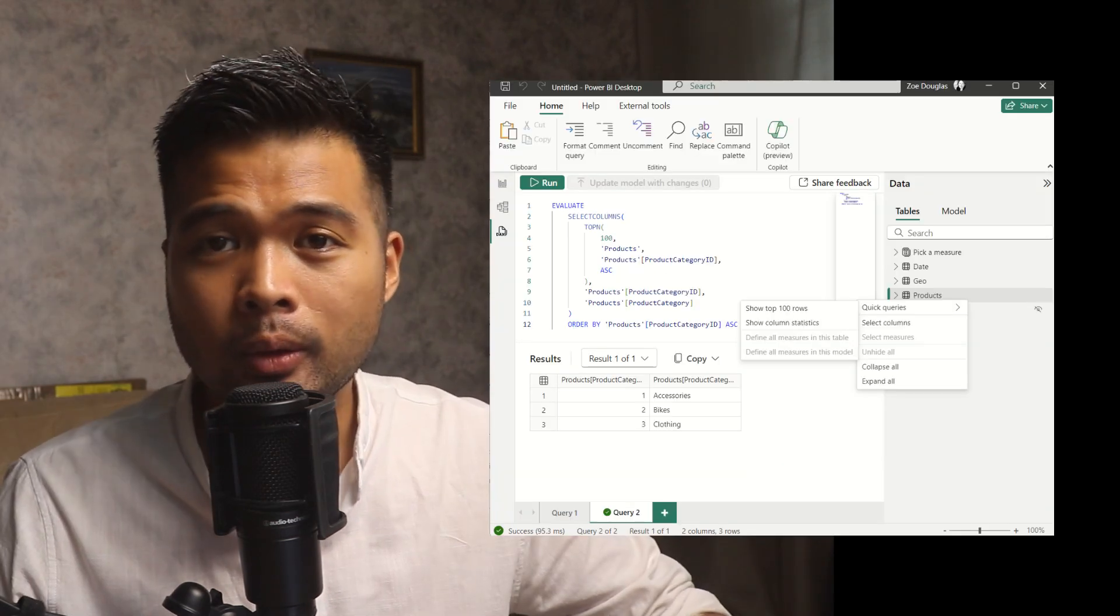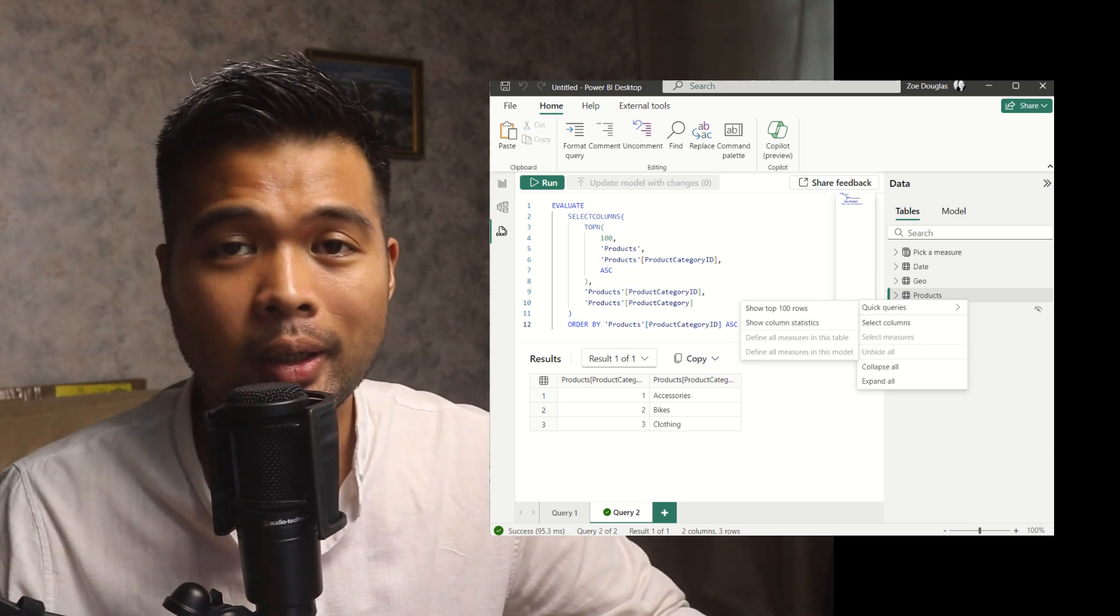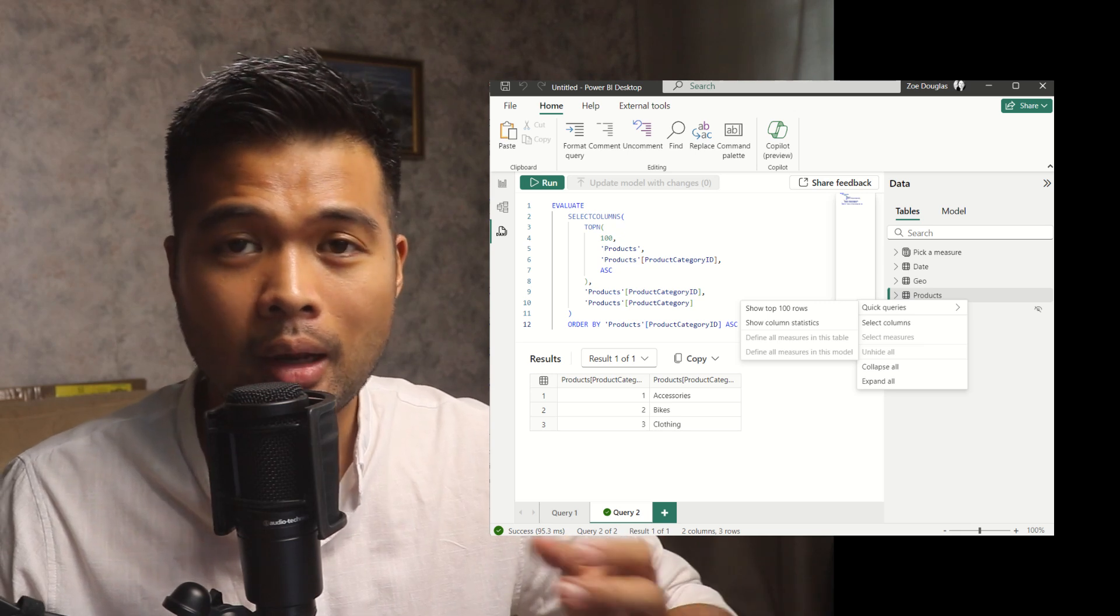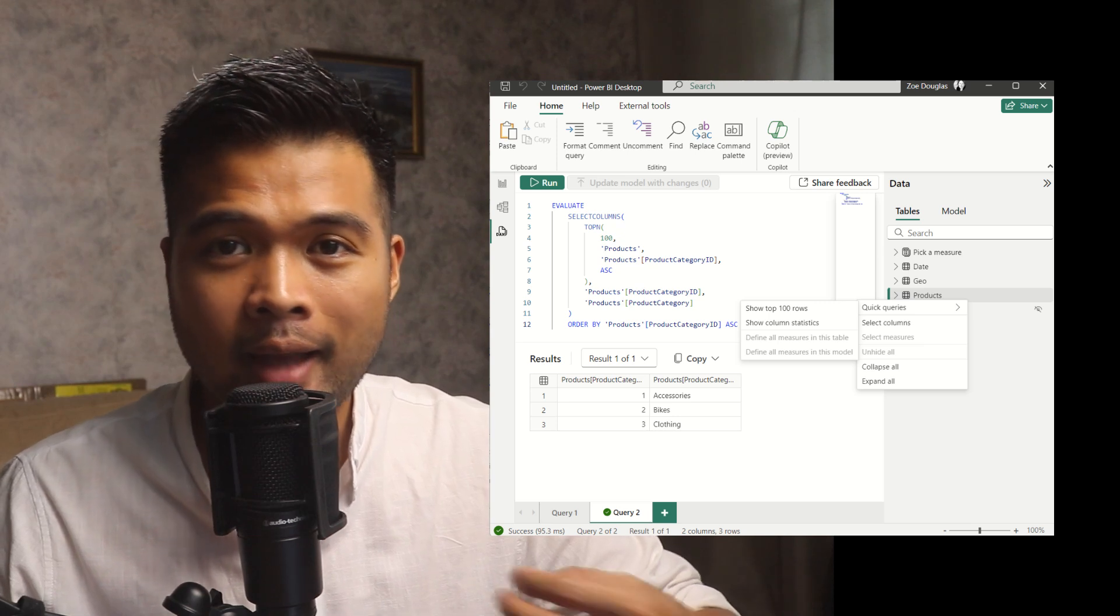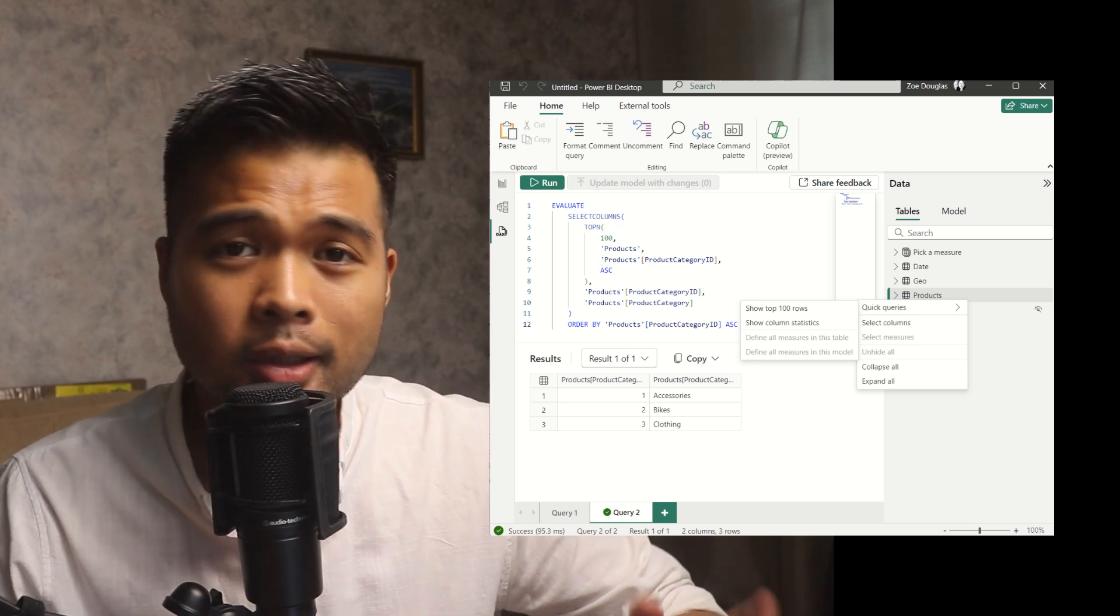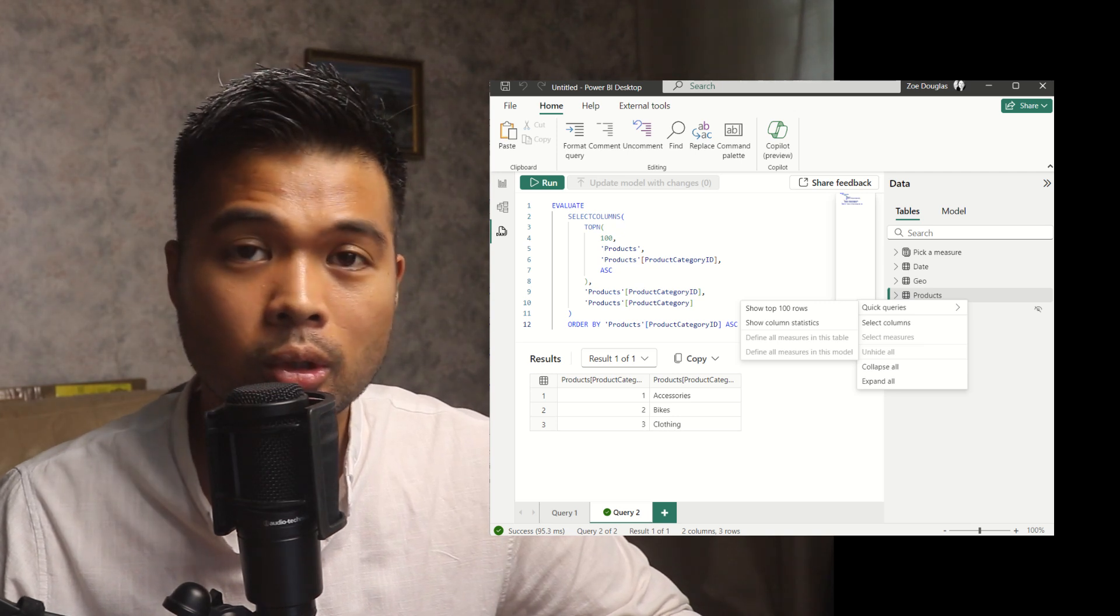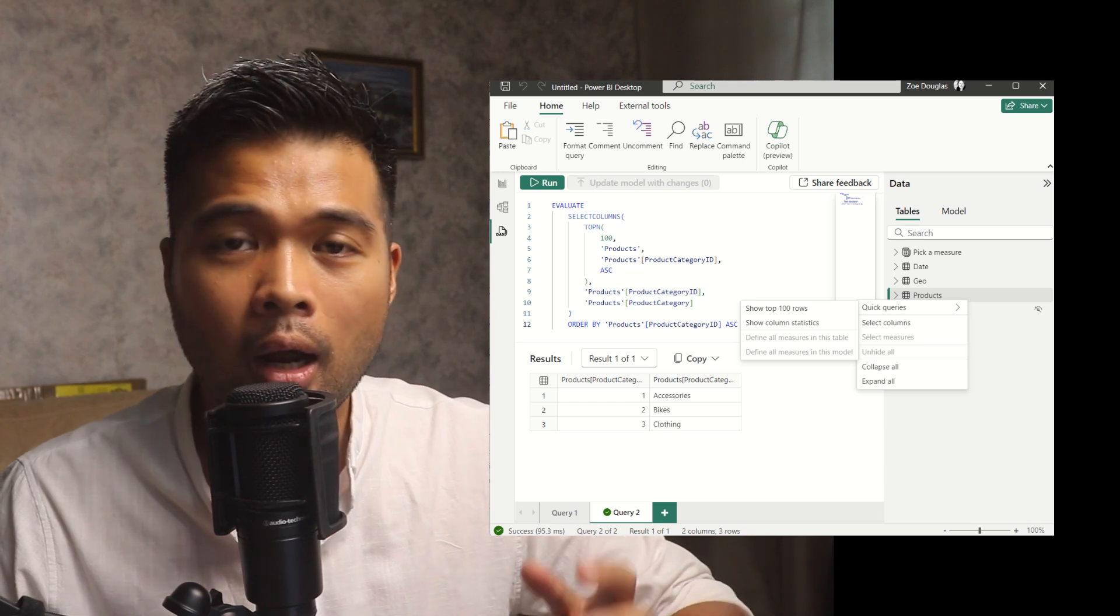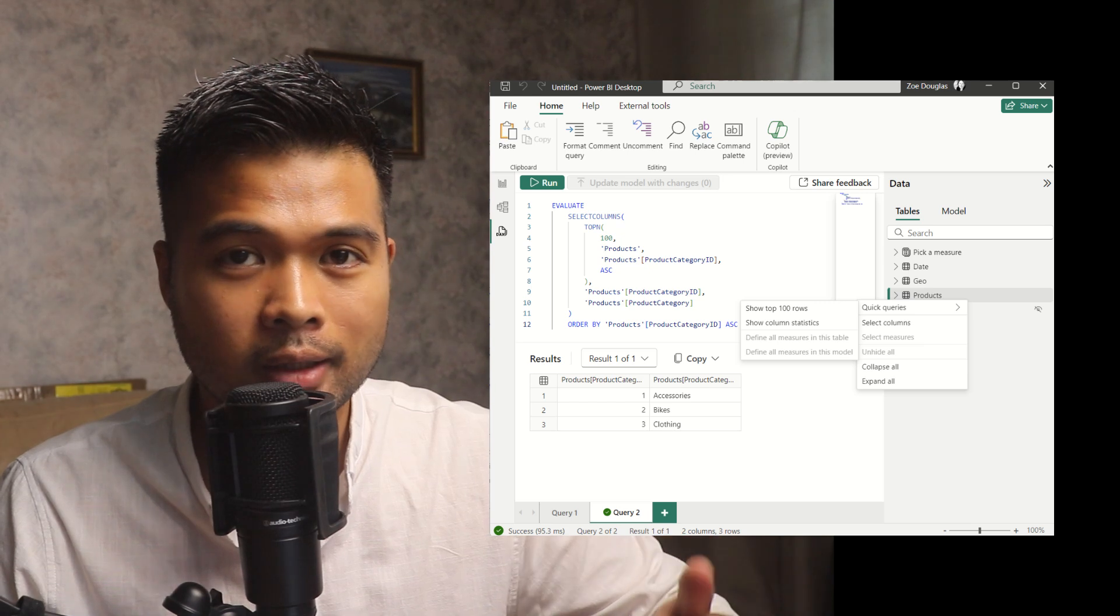DAX query view is now available on live connect. So this was actually a limitation that I didn't know existed. Basically, if you have a Power BI report that is live connected to a semantic model in the Power BI service, the DAX query view, the fourth view that you typically would have, would be unavailable. And this is most likely because the DAX query view is primarily used to create or update measures in columns, which is something that you aren't able to do when you are live connected to a semantic model.